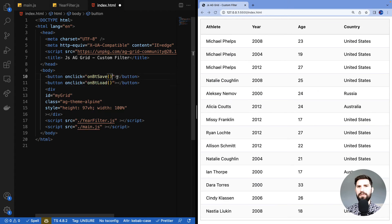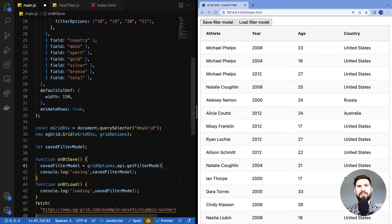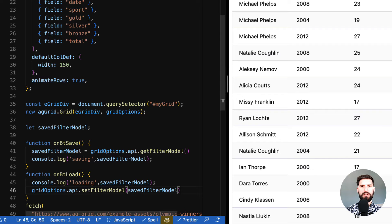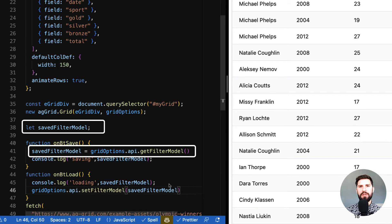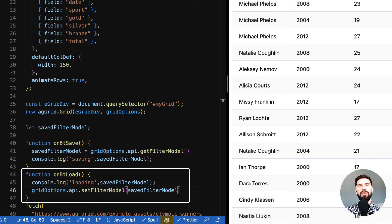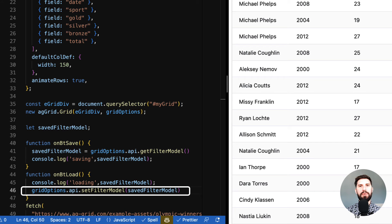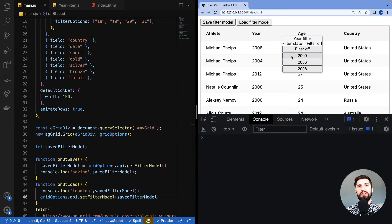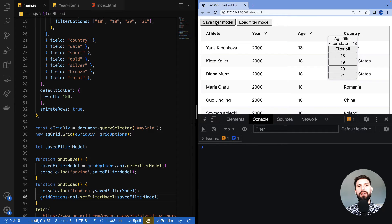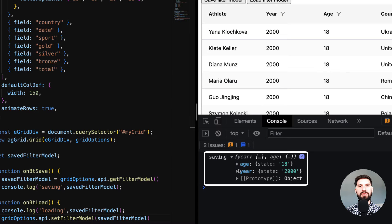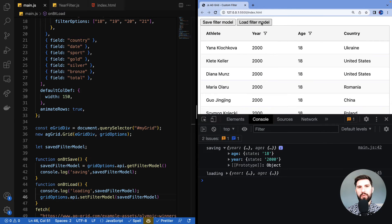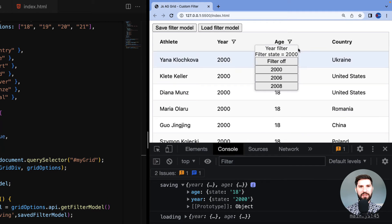We add buttons to save and load filter state to demonstrate this. When Save is clicked we call getFilterModel on the grid's API — the grid calls getModel on any active filter — and we save the model and print it in the console. When Load is clicked, we call setFilterModel on the grid's API passing in the previously saved model. Testing: I'll set year to 2000 and age to 18, then click Save. In the console I can see the states for both filters. I'll clear the filters in the UI, then click Load — the filter gets applied to both columns again: year filtered by 2000 and age by 18.